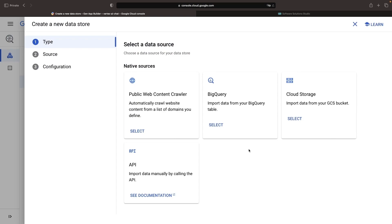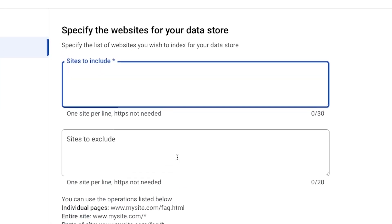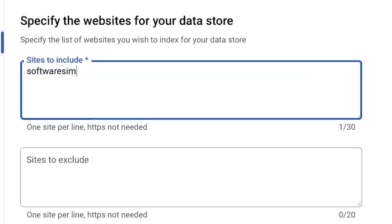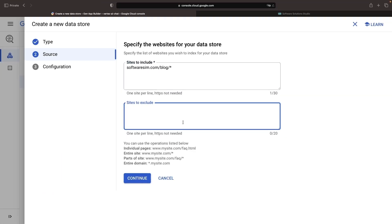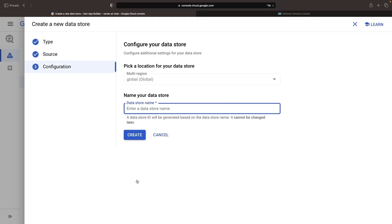Data store choices are plenty, with the likes of structured content in BigQuery, unstructured data and cloud storage, or even data sourced from APIs or public websites. Keeping it easy for this demonstration, let's choose the public website option and use the softwaresim.com blog as our data source.